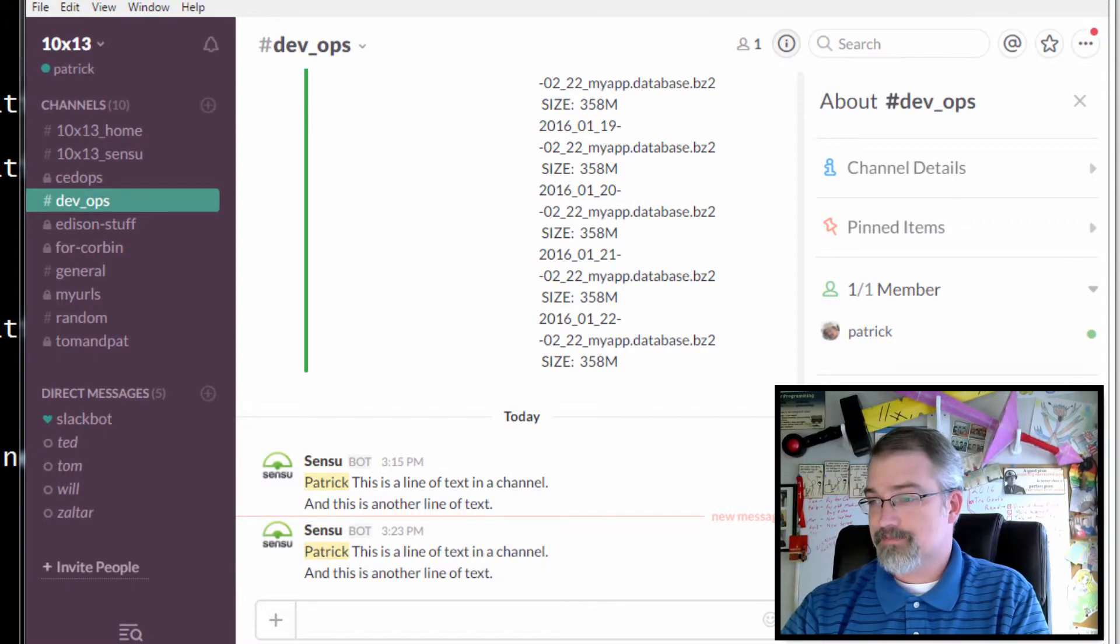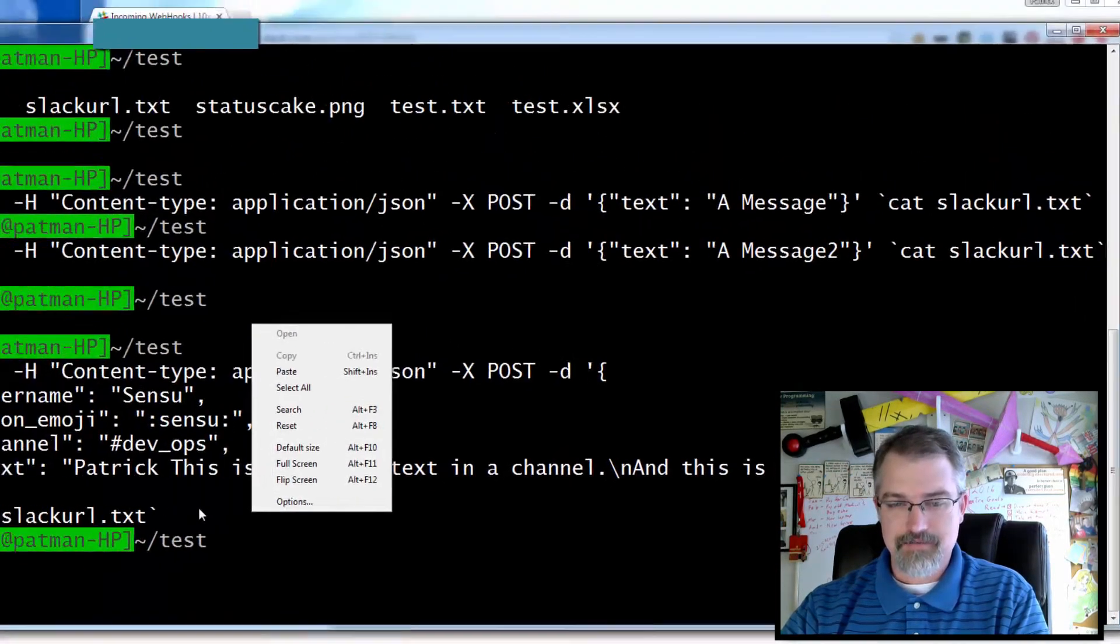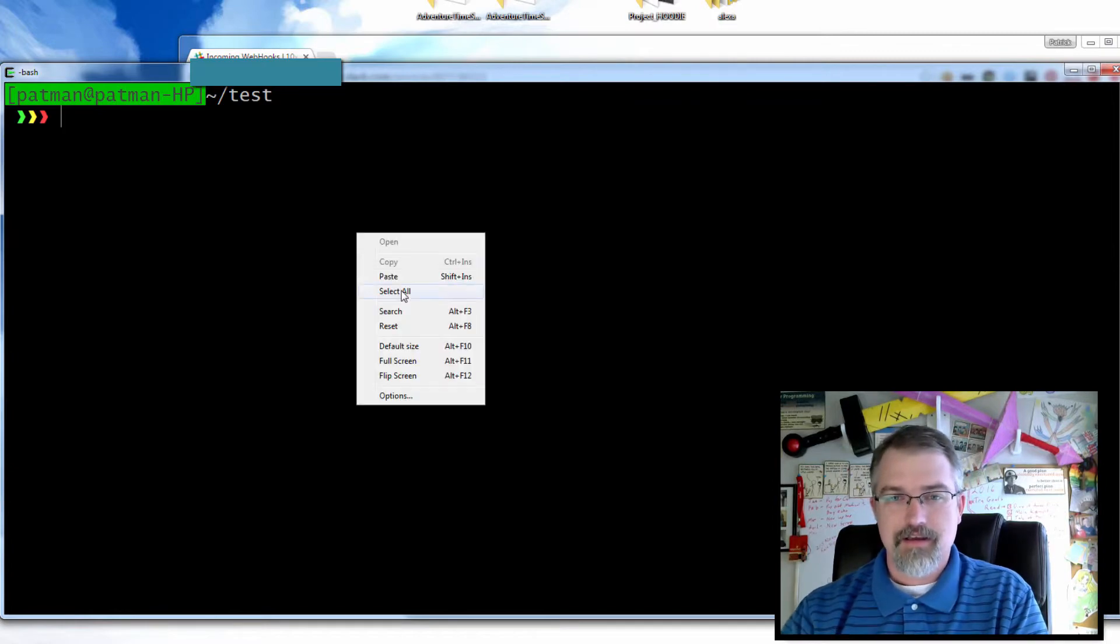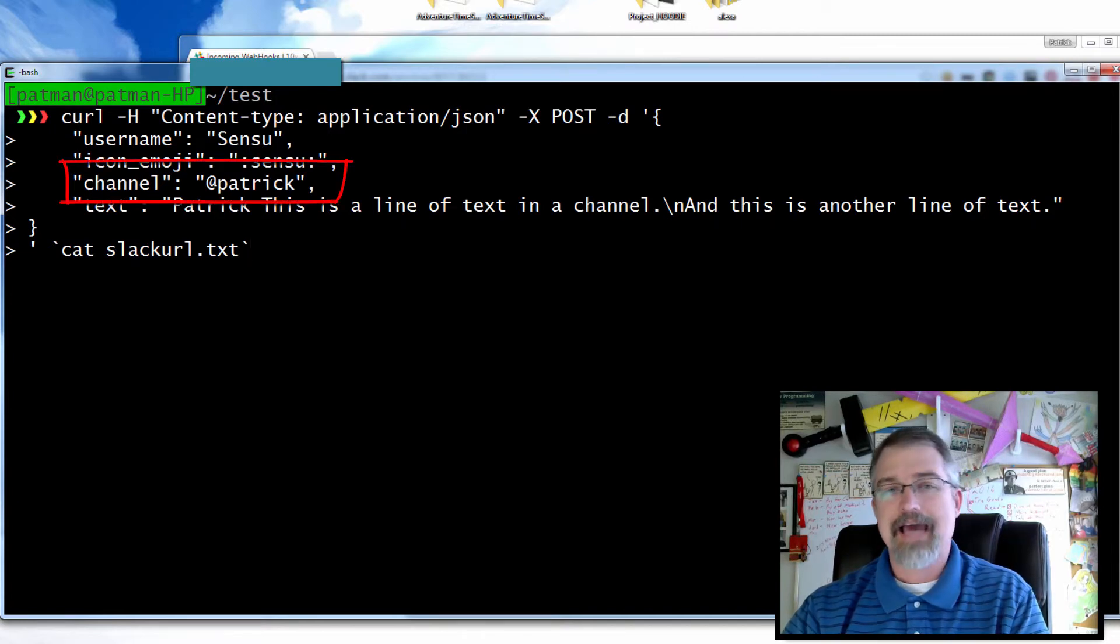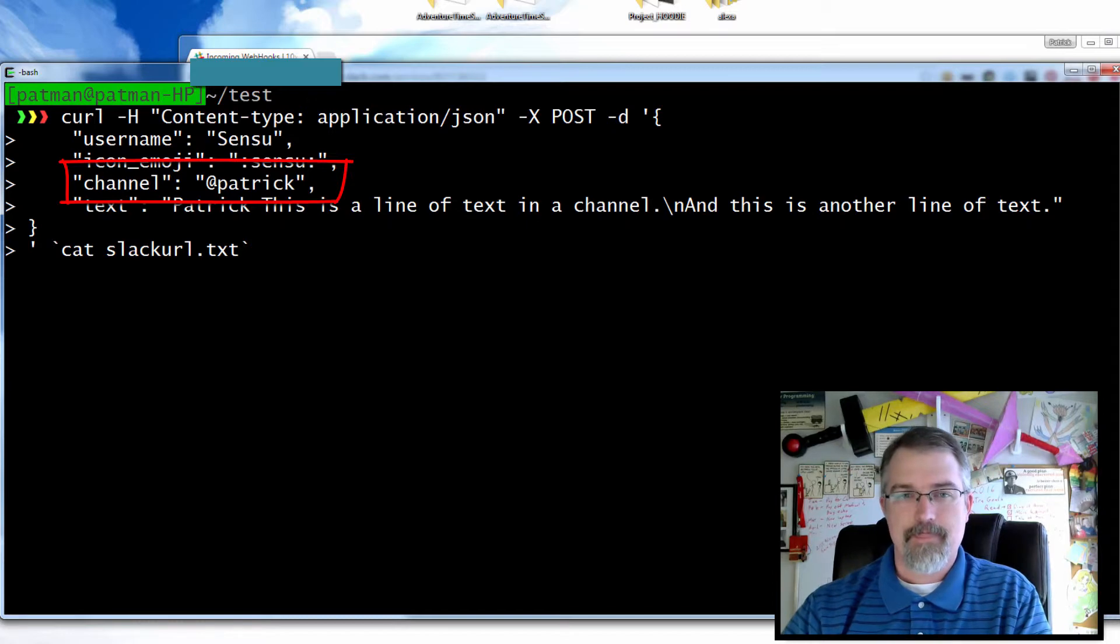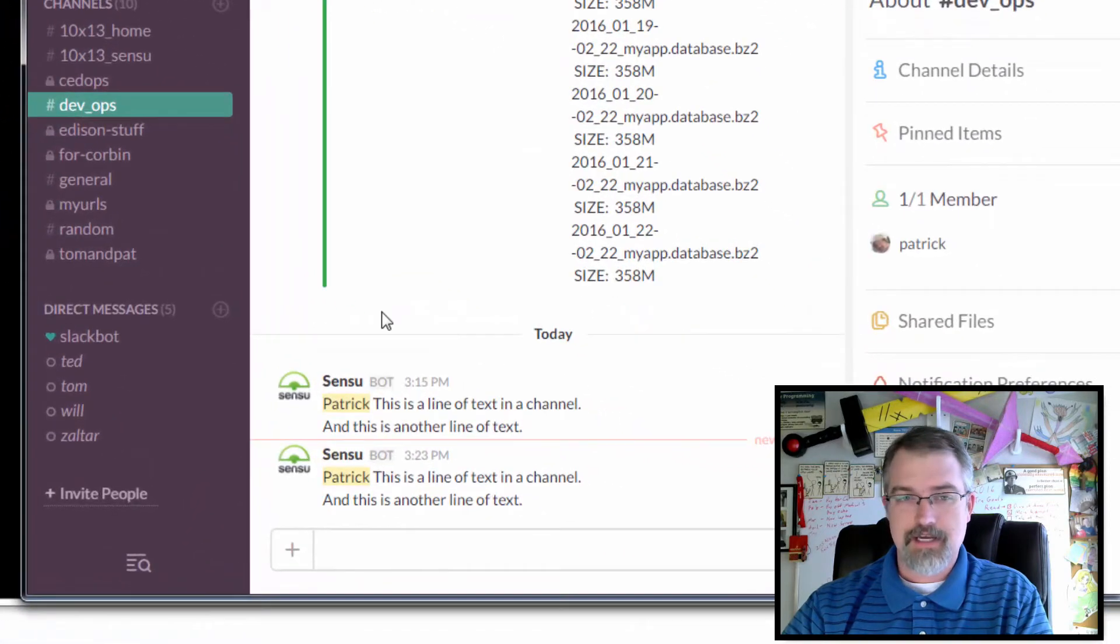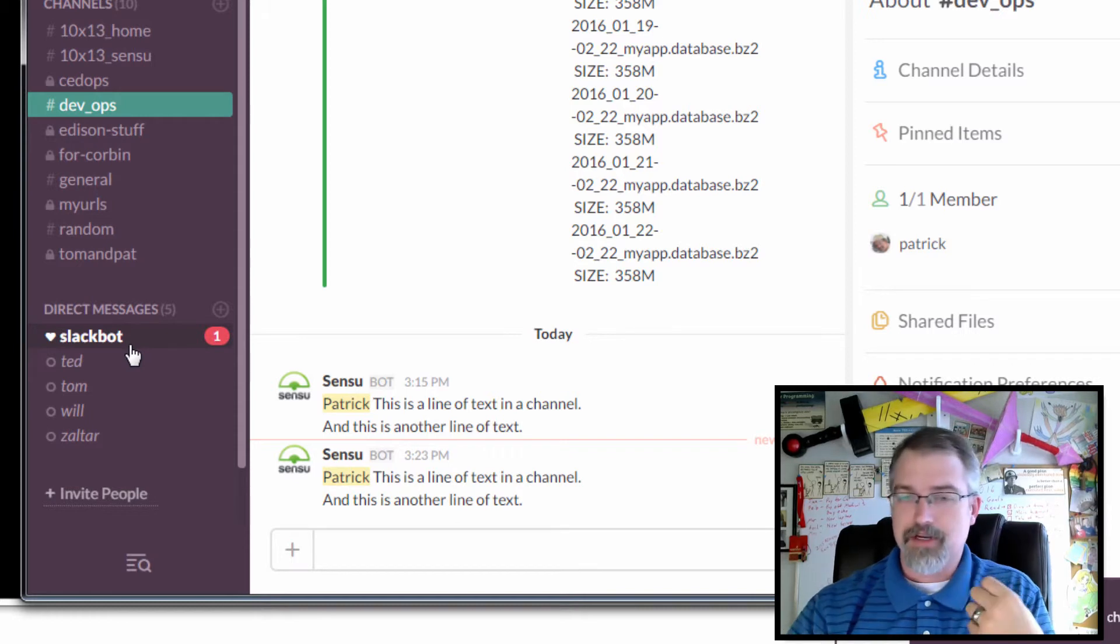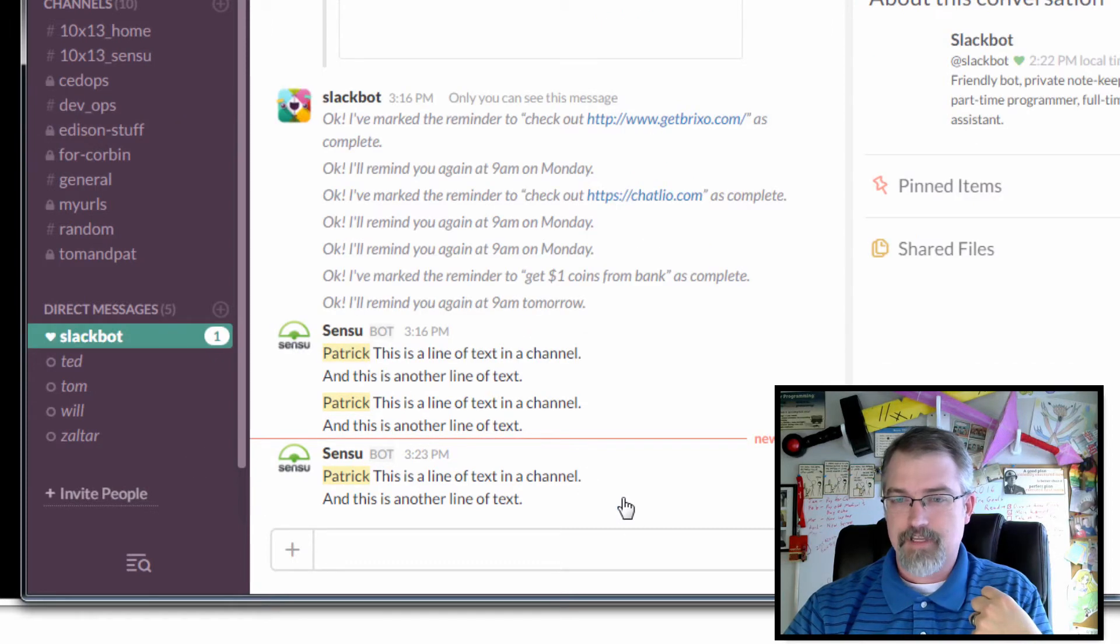Now another cool thing you can do is you can actually send it to individuals, and it comes through as the Slack bot. So here is the same similar thing, except for in channel you're doing at username. So in my case, at Patrick. So if I send that, I should get a message from the Slack bot. There we go, right to myself. And in fact I could message anybody on that. There it is.